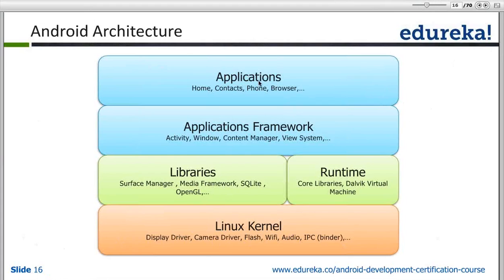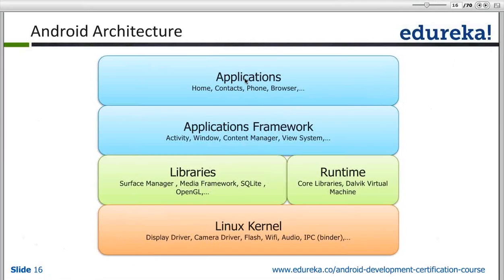The application present in the application layer will have the camera framework library. That application talks to the camera framework, and the camera framework in turn accesses the camera libraries and drivers present in the Linux kernel layer. This communication between the different layers of the Android architecture helps in talking to the physical camera device and getting a picture out of the real environment.